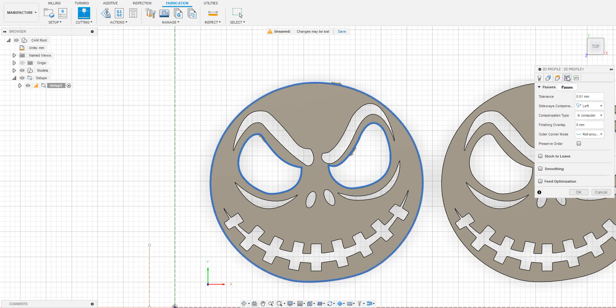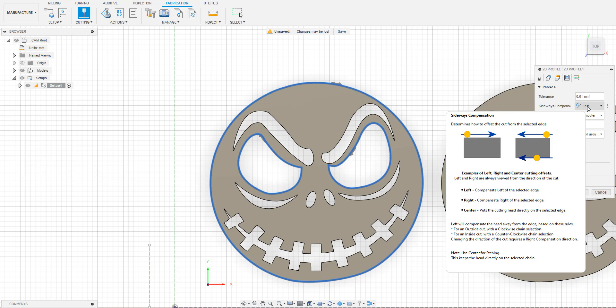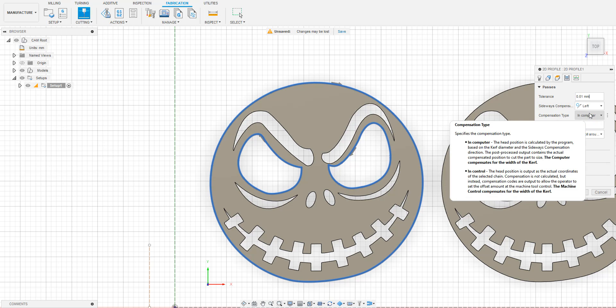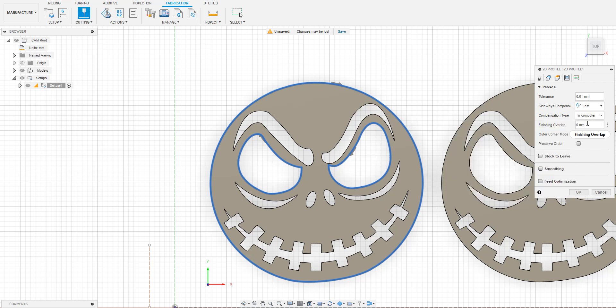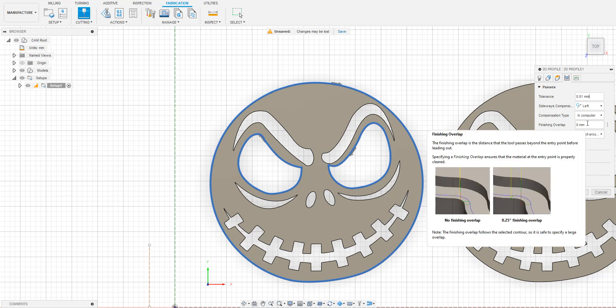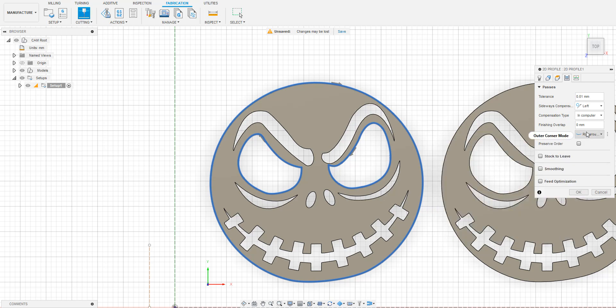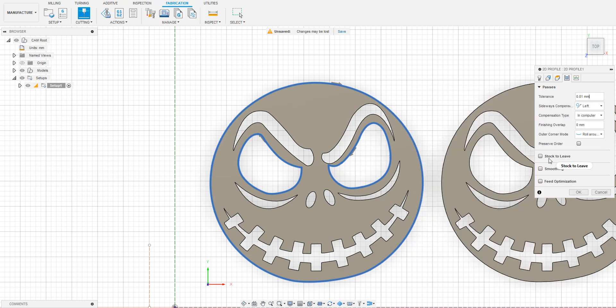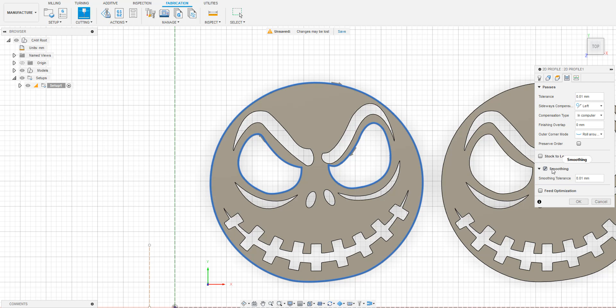Tolerance is what we tell Fusion is the allowable difference between our model and the toolpath that Fusion will generate. You generally want this to be low, about 0.01 to 0.04, but be careful not to set it too low as this can cause some issues if you have a high feed rate or an older plasma table. We want sideways compensation to be set to left. This will place the torch on the left side of the edge of the model however far away in order to compensate for the kerf that your plasma cutter will have. Compensation type should be set to In Computer. We'll set the finishing overlap to 0. Outer corner mode will be set to Roll Around due to our model having a lot of rounded corners in it. If you have a lot more straight edges in your model, then you'll want to select Keep Corners Sharp. And finally, we will select Smoothing. This reduces the number of points on our toolpath, thereby reducing the lines of code that will be generated as well.